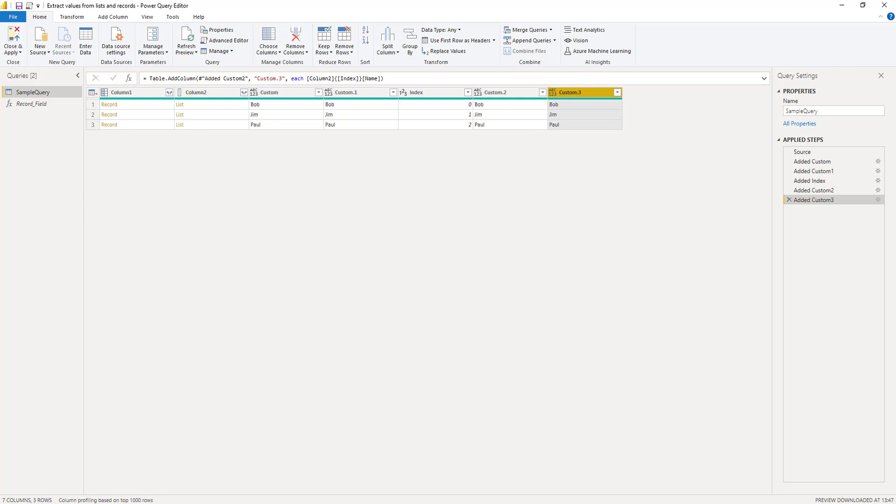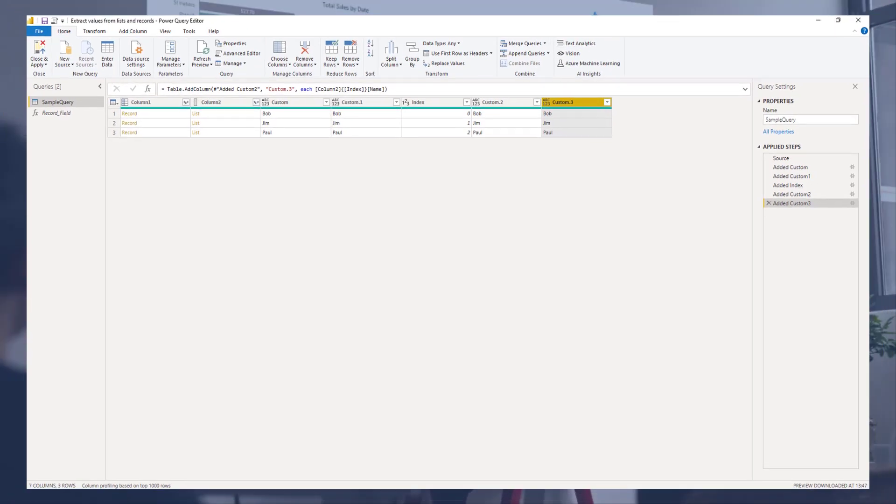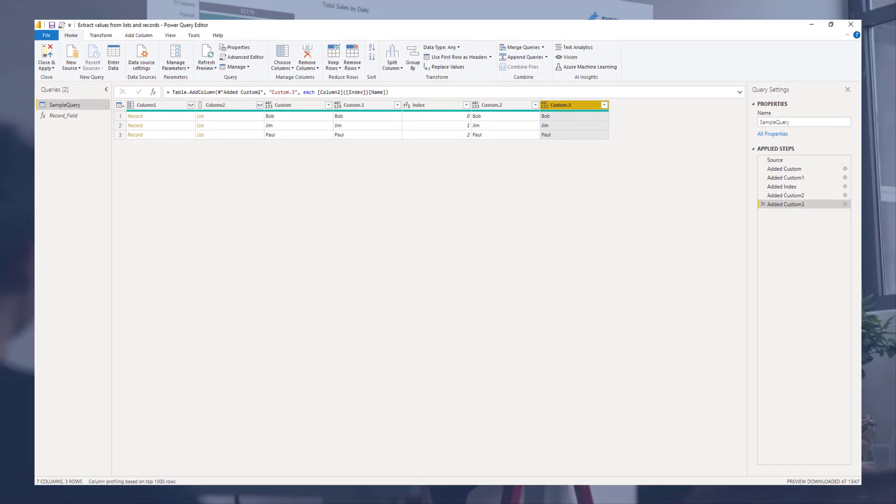So we've seen two methods for extracting a record field value. I hope you've enjoyed this one. Thank you so much for watching.